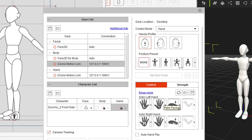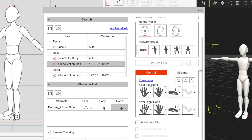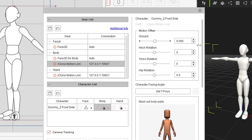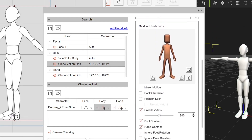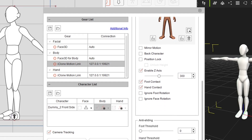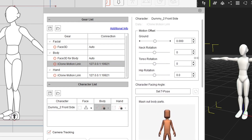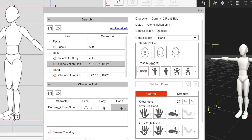I'm not going to change any of these settings today. If you select Body you'll also see settings where you can mask body parts, mirror motions for back-facing characters, and more — but just know they're there and you can experiment with them.